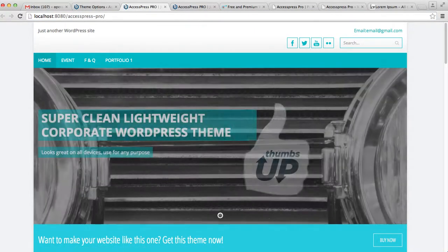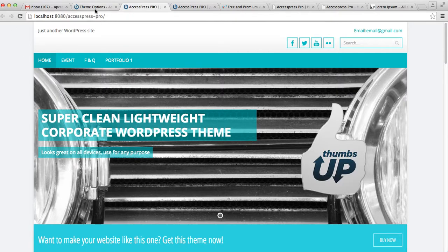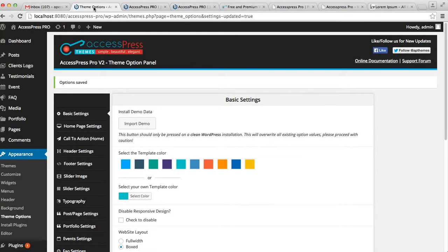This is how your website looks with the Boxed layout, leaving some space around the screen. You can fill this space with a background pattern, a background image, or a background color. To do that, let's go back to the WordPress dashboard.